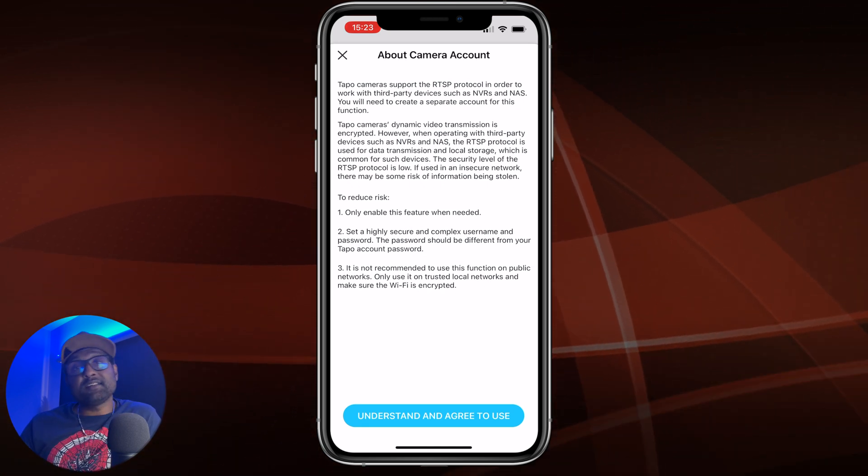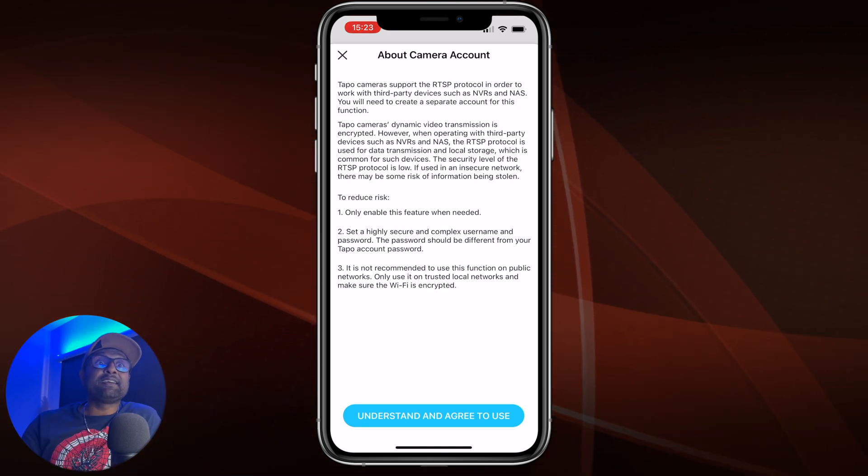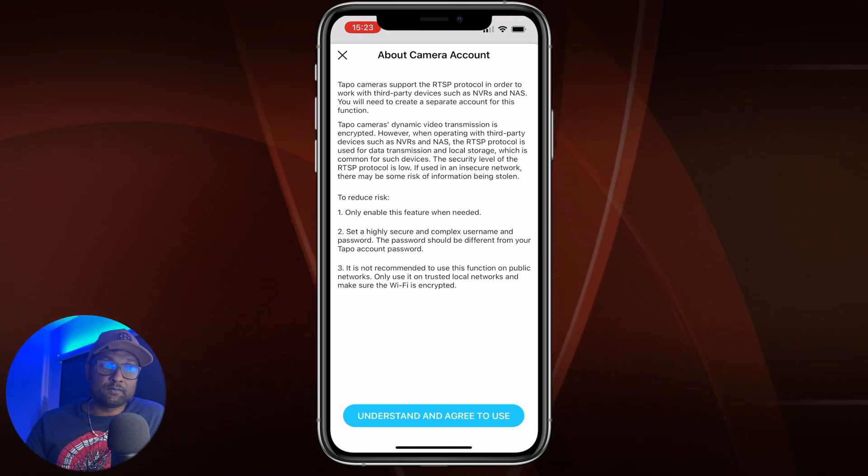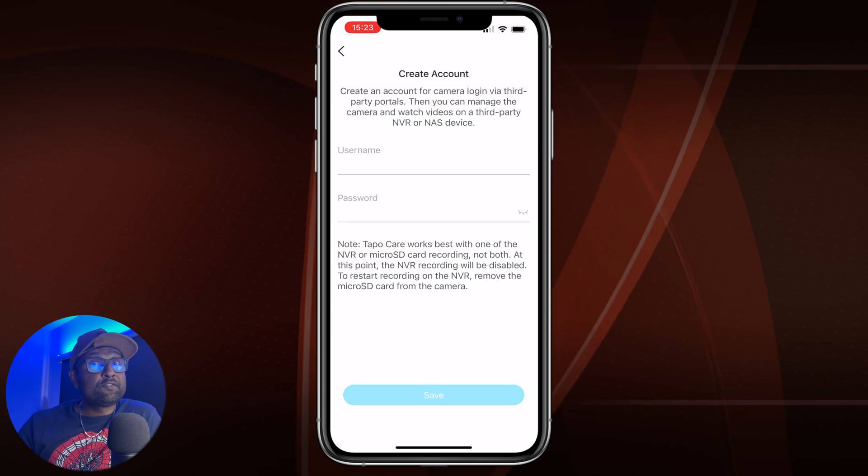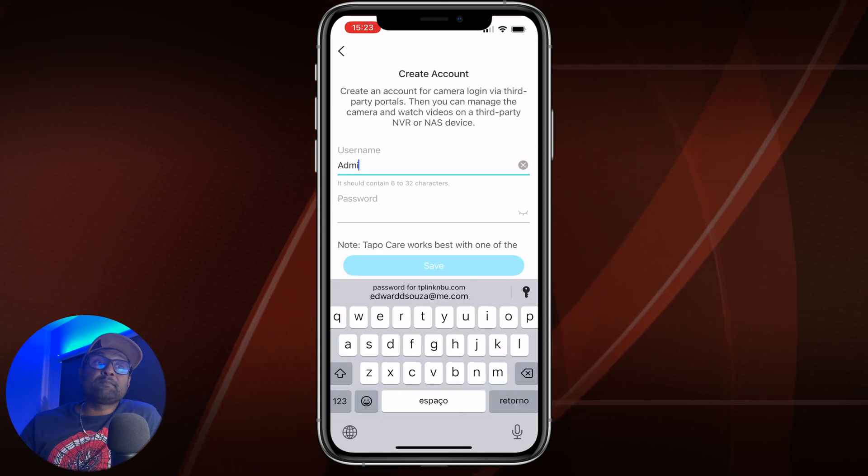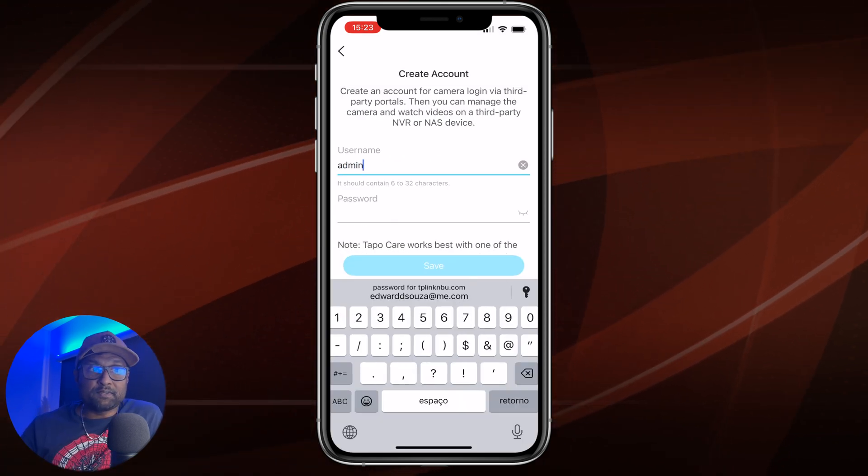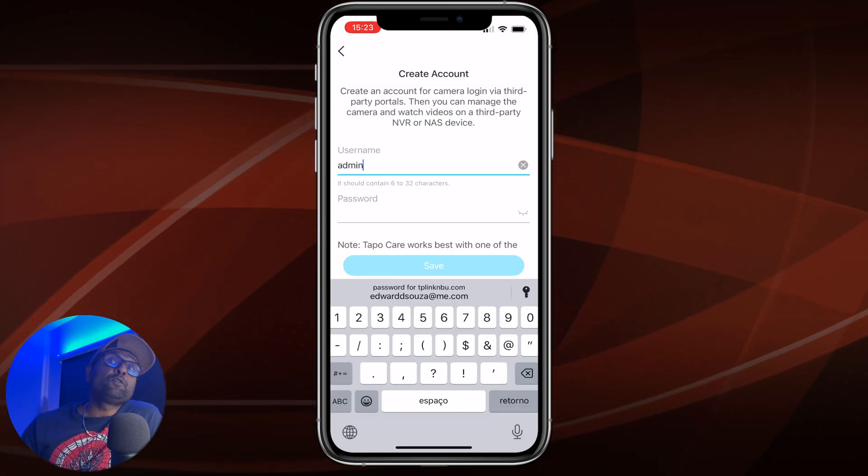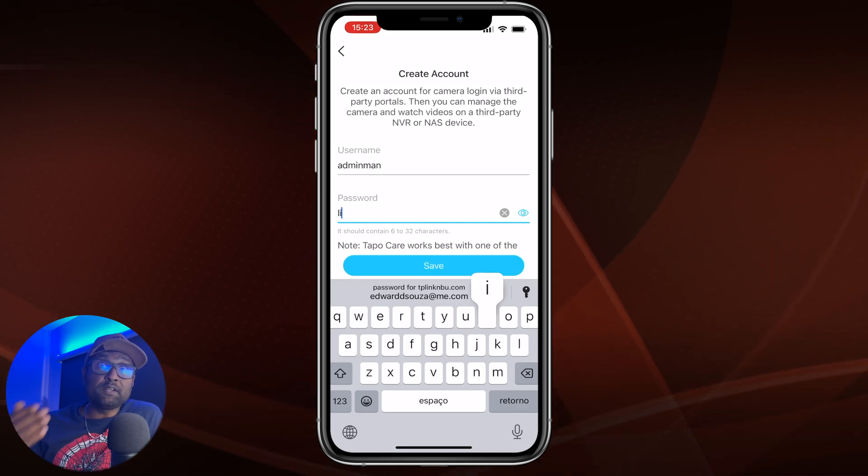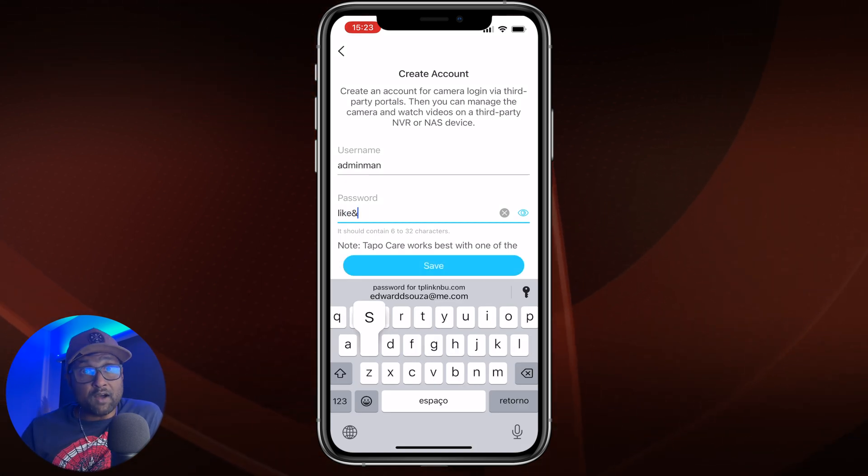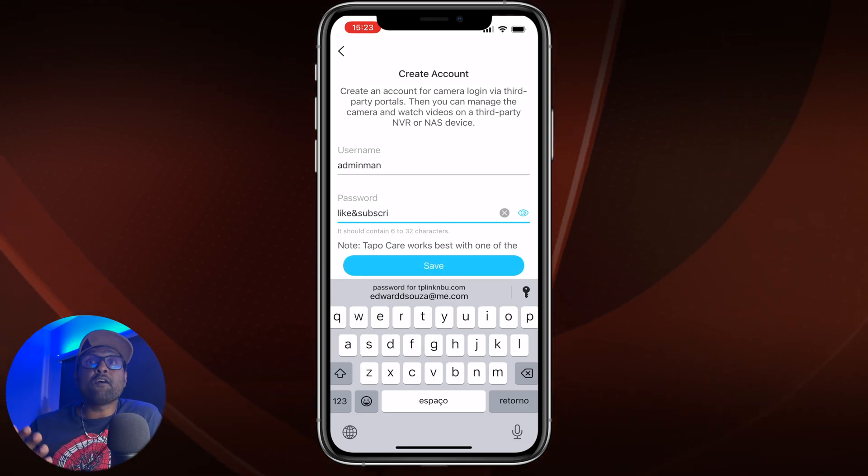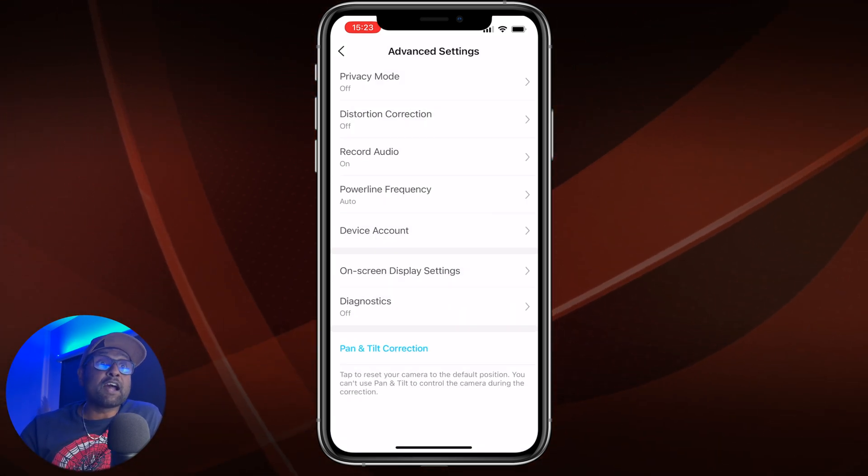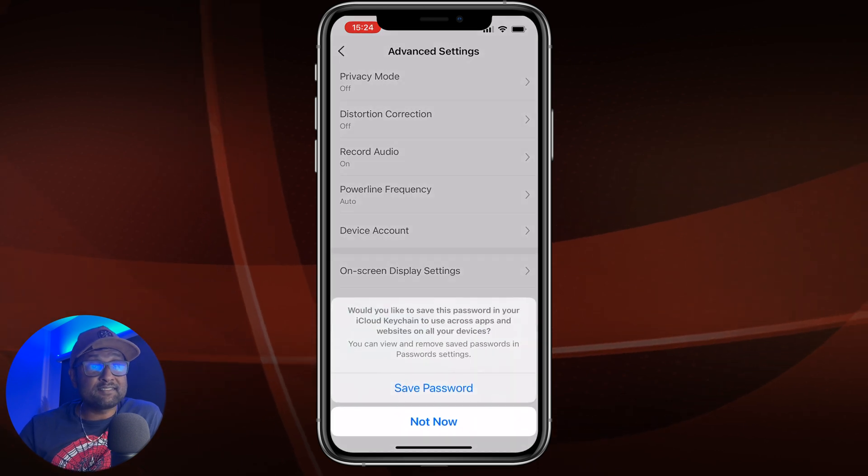Read, understand and agree to use the RTSP feature. Fill in the username and then fill in the password. If you do ever forget the information, you will need to verify your ID or reset the device. Now, once that is done, you want to go ahead and test the RTSP link is working.